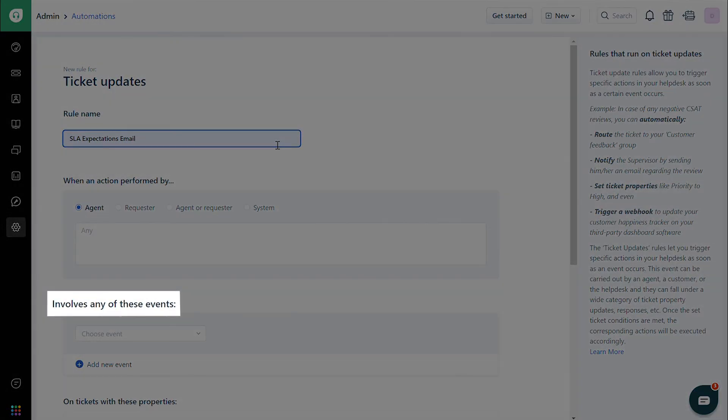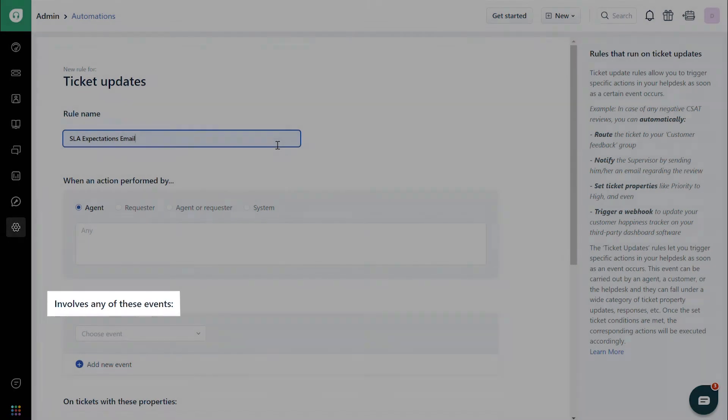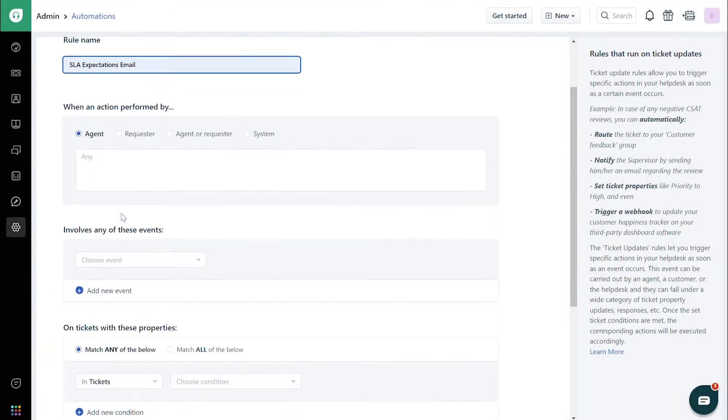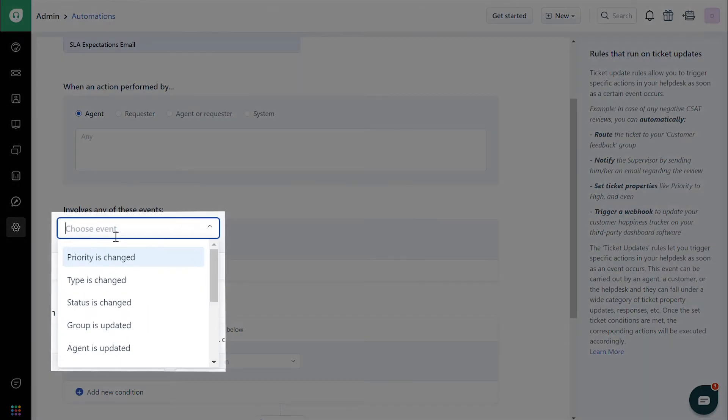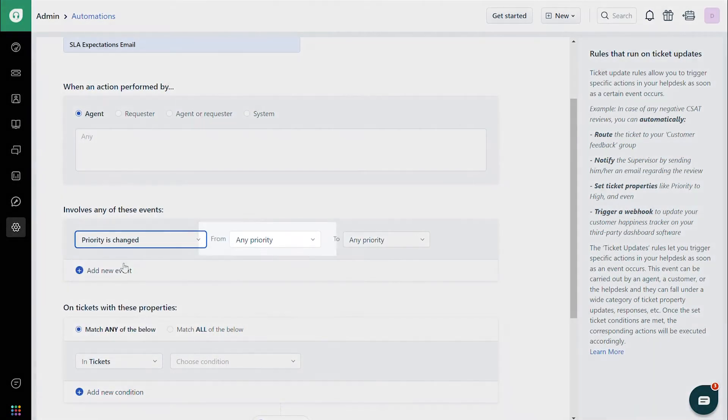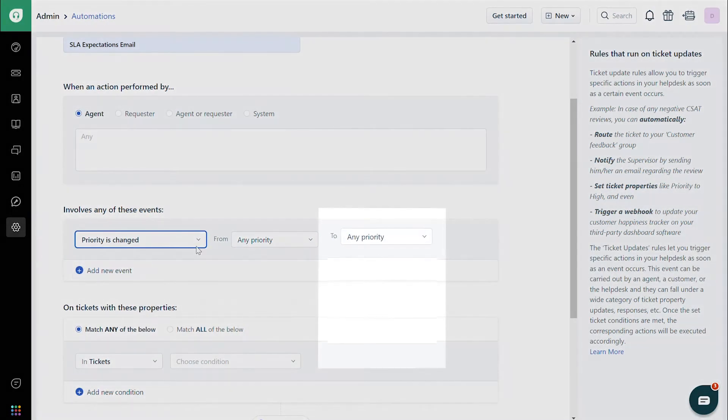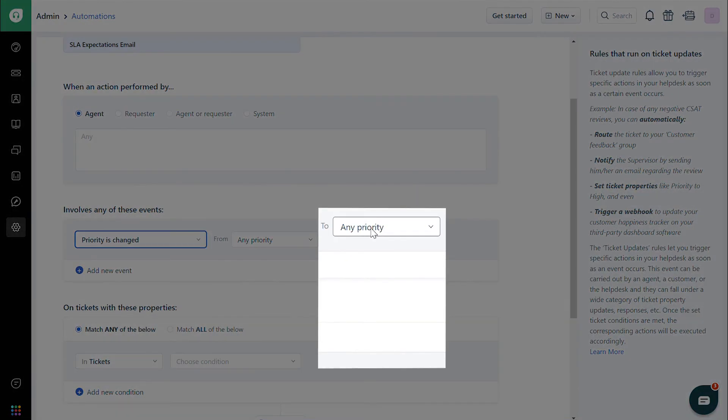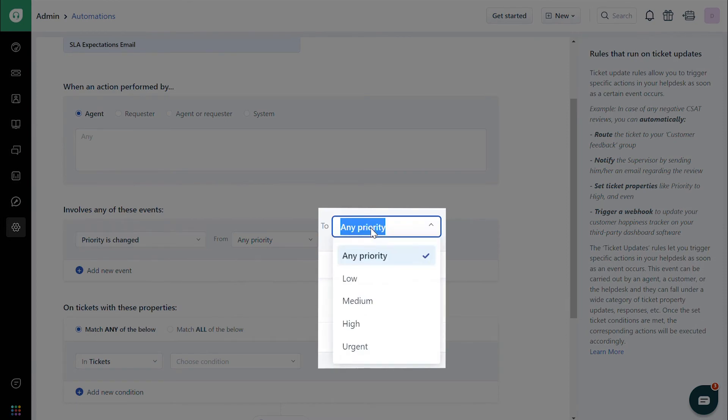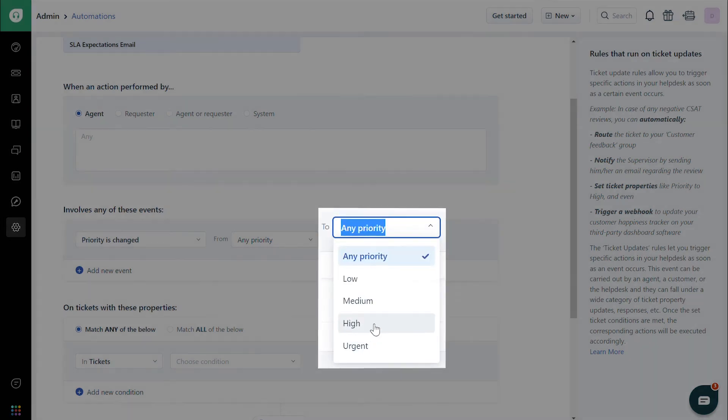Under Involves any of these events, choose Priority. And in the drop-down next to that, choose Any Priority. And in the next one, choose High.